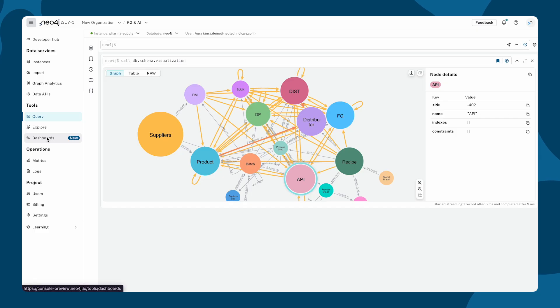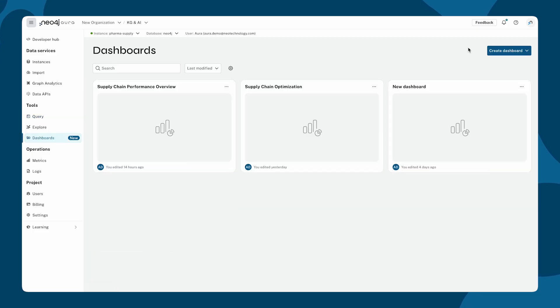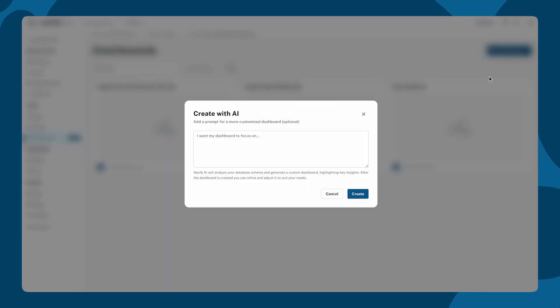To begin, click on the Dashboards tab using the AI-powered co-pilot. We can instantly generate a starter dashboard.